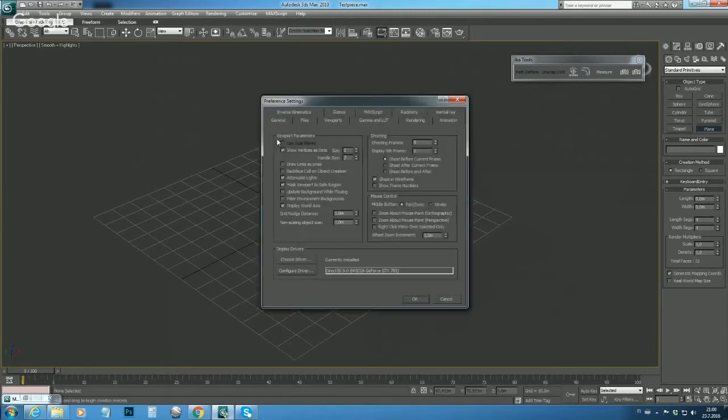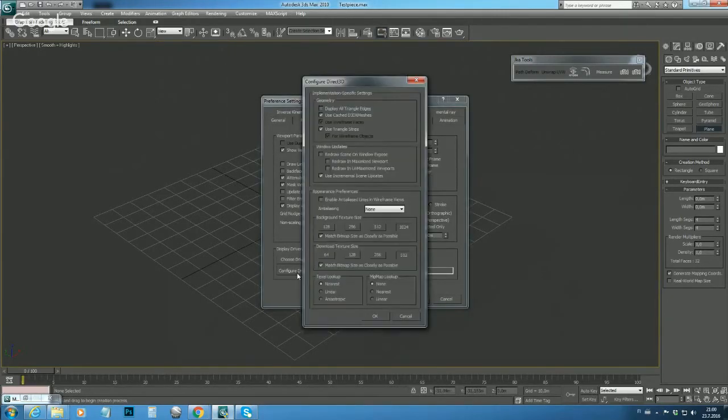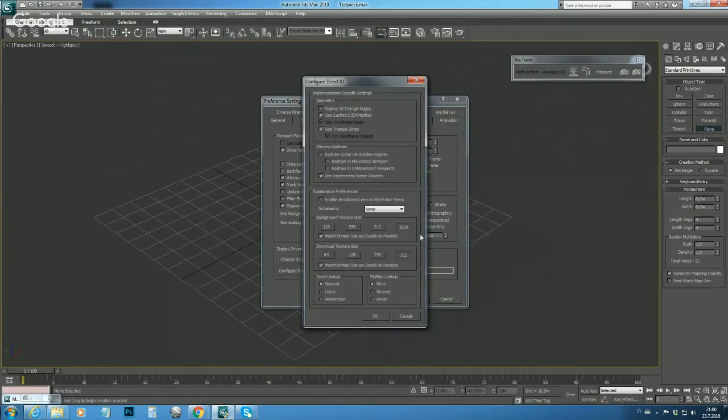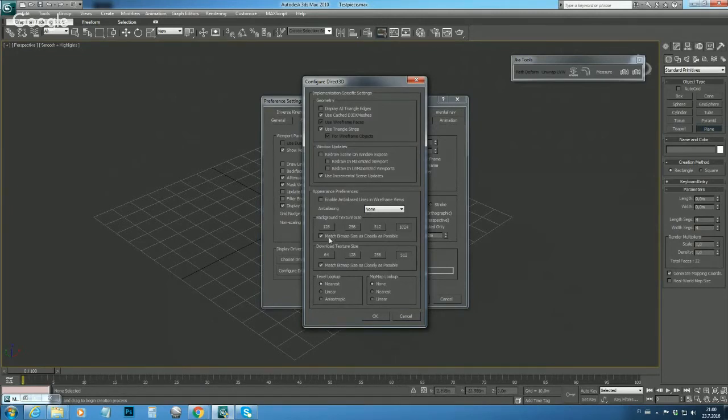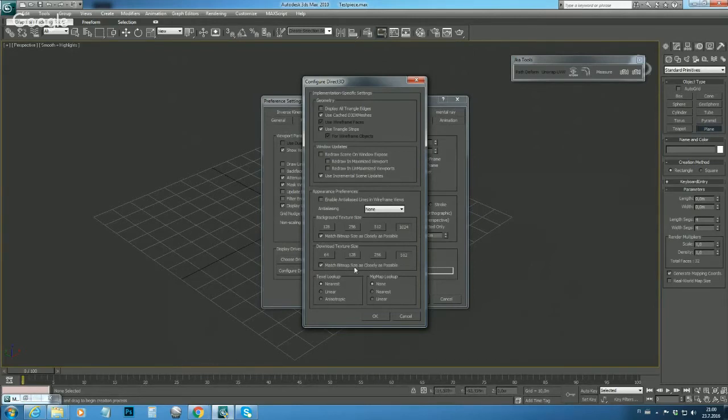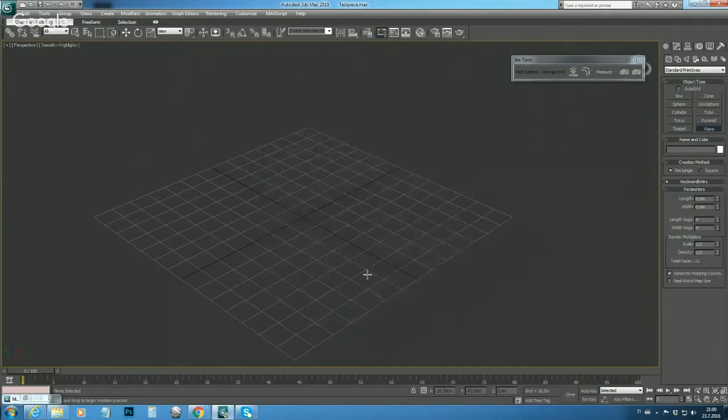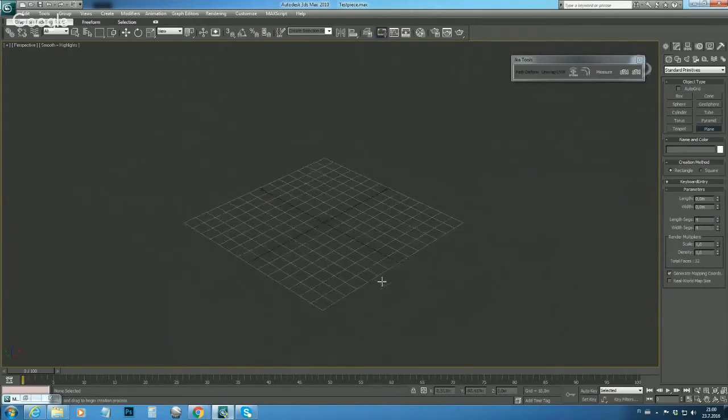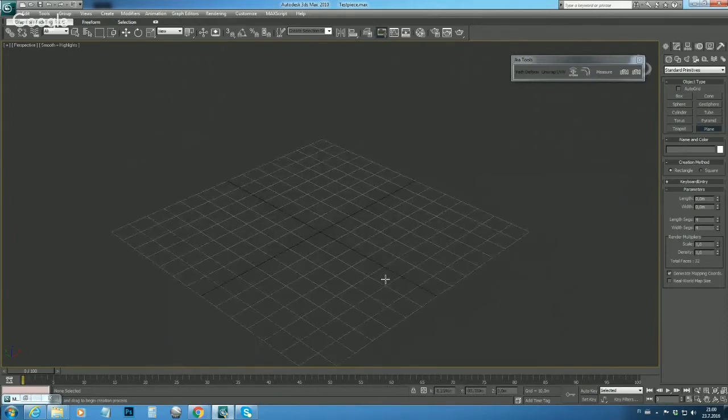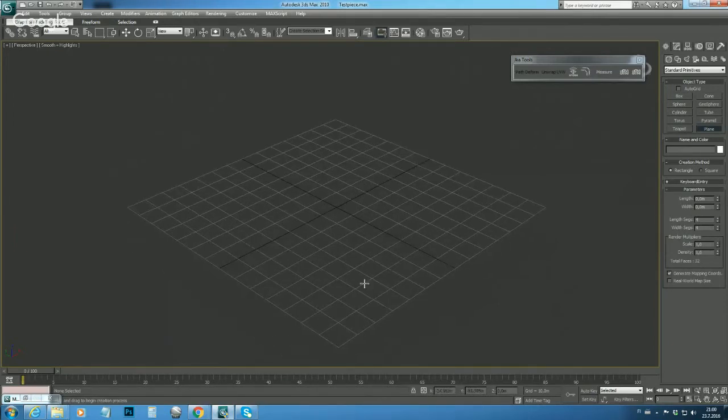That's pretty much what we need to do in the viewports. Let's do a quick recap: Customize, Preferences, Configure Driver, Appearance Preferences, max texture size match bitmap ticked, download maxed out and match bitmap size ticked, and texture lookup nearest. Okay, so now our viewport is ready.